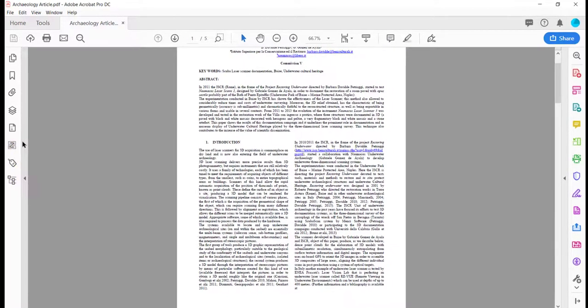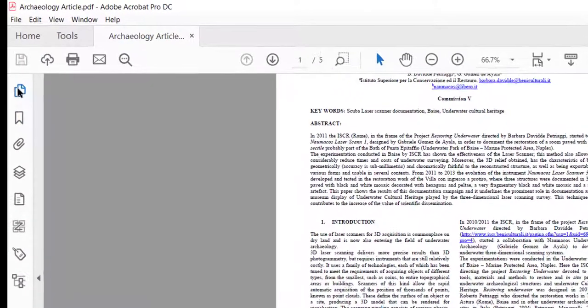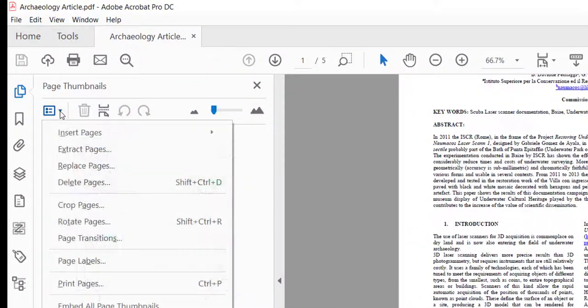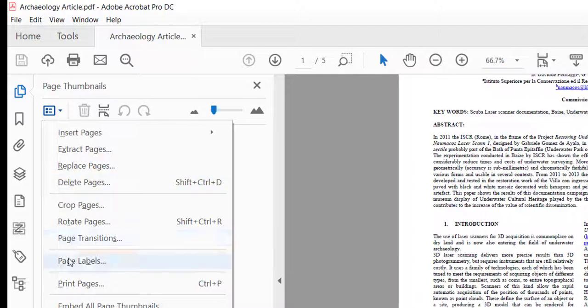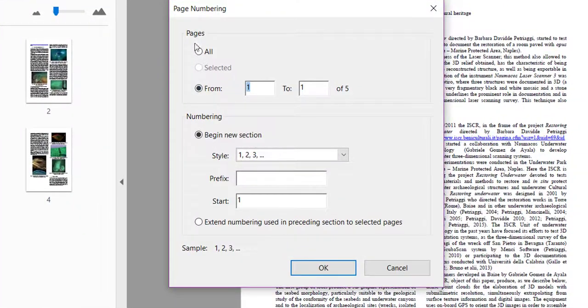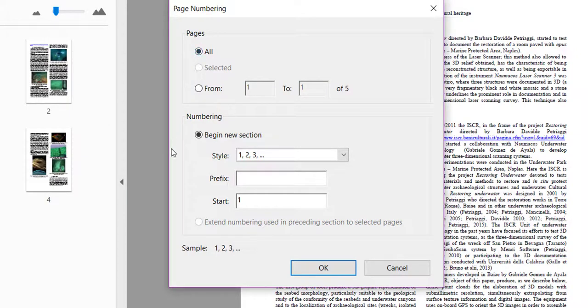Click on this arrow, come up to thumbnails, and then you click this drop down, go to page labels, and then you're going to change the pages to all and change the numbering sequence to start at 79.